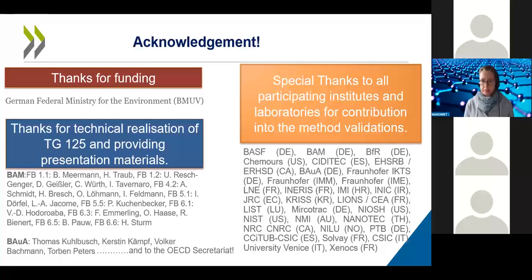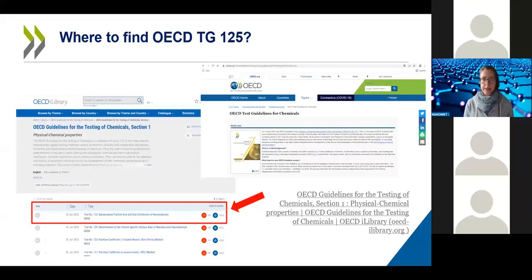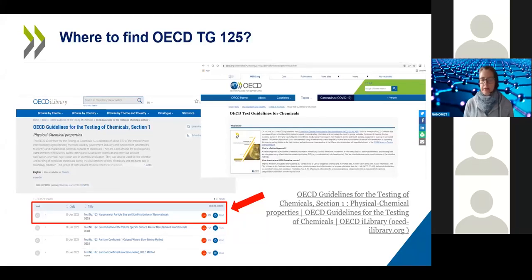Before handing over to Thomas, I want to note where you can find TG 125. There is an OECD website for test guidelines for chemicals, and TG 125 can be found in section one on physical-chemical characterization. At the moment, it is the very first test guideline listed in that section.